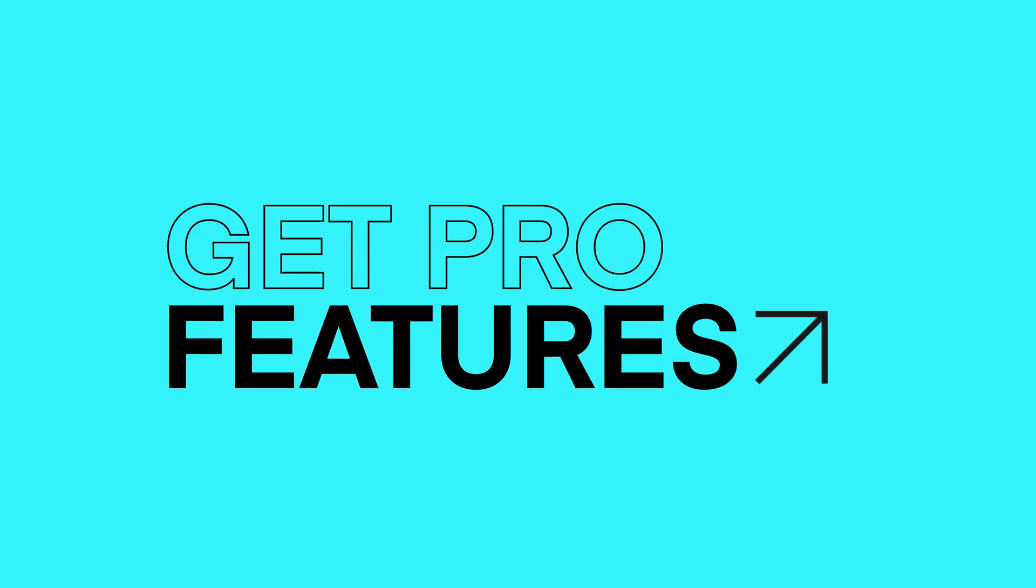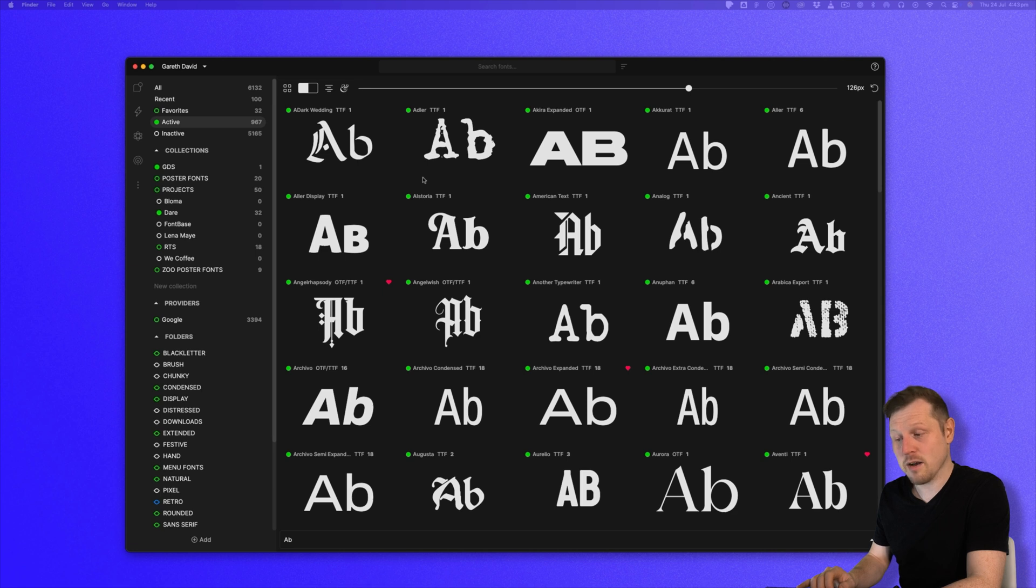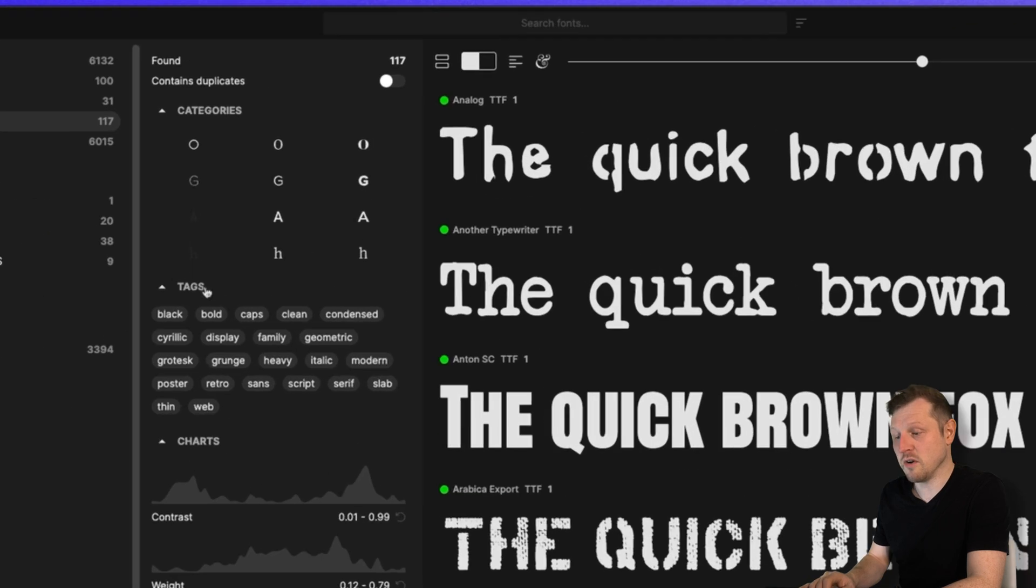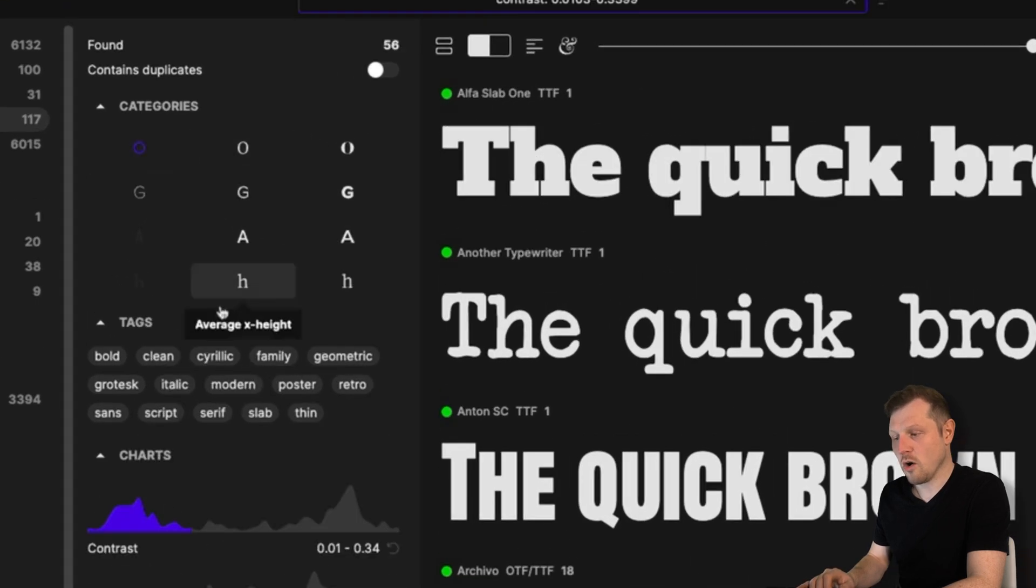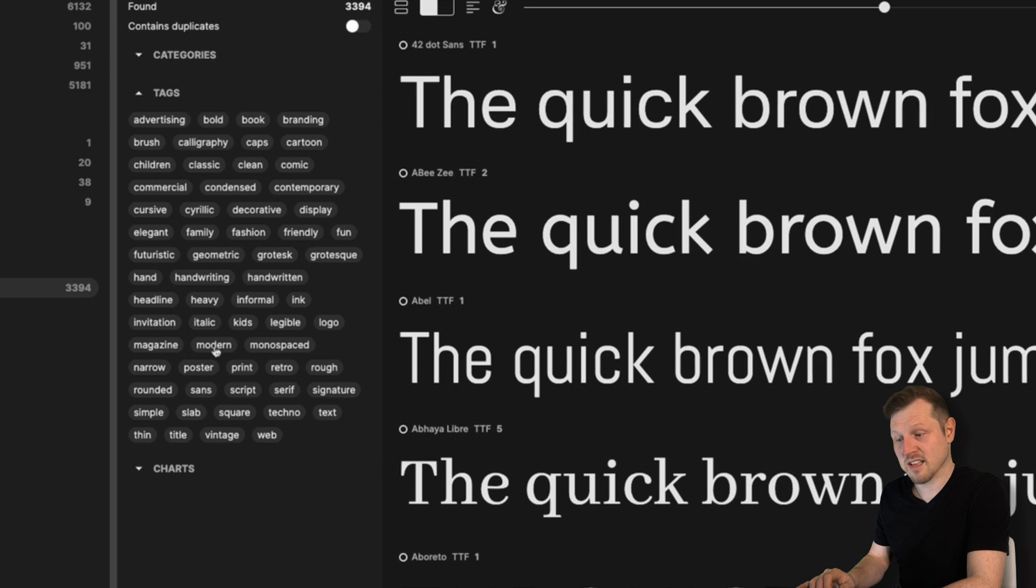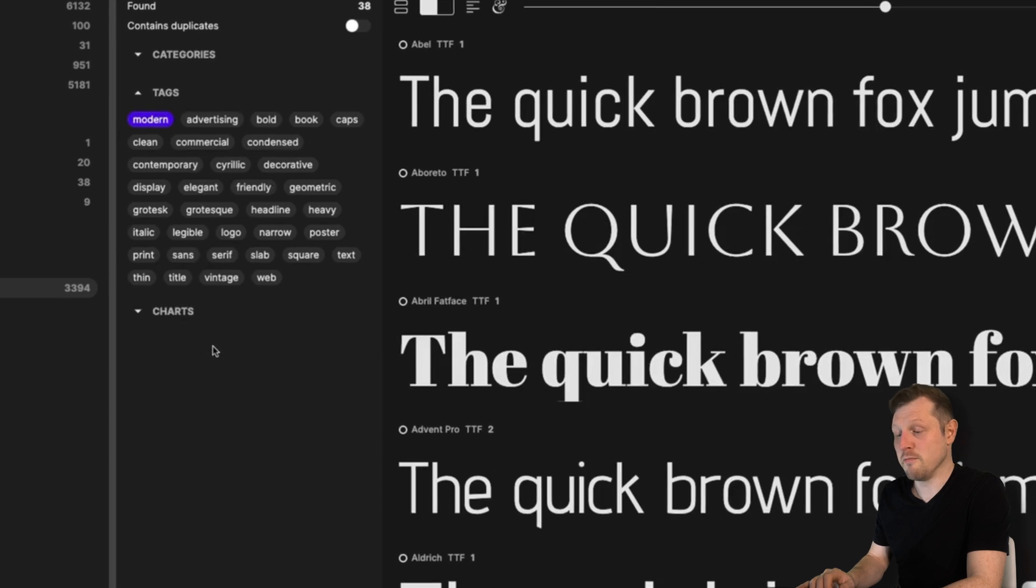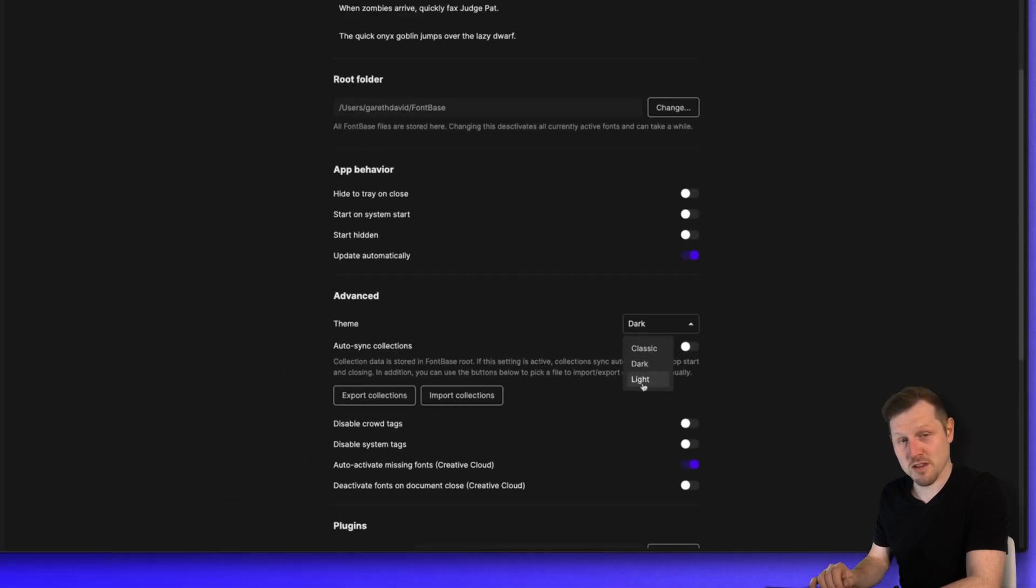Get pro features. Lastly, if you want added power, upgrade to advanced tools like super search, auto activation, font tags, and more for more sophisticated font previewing.